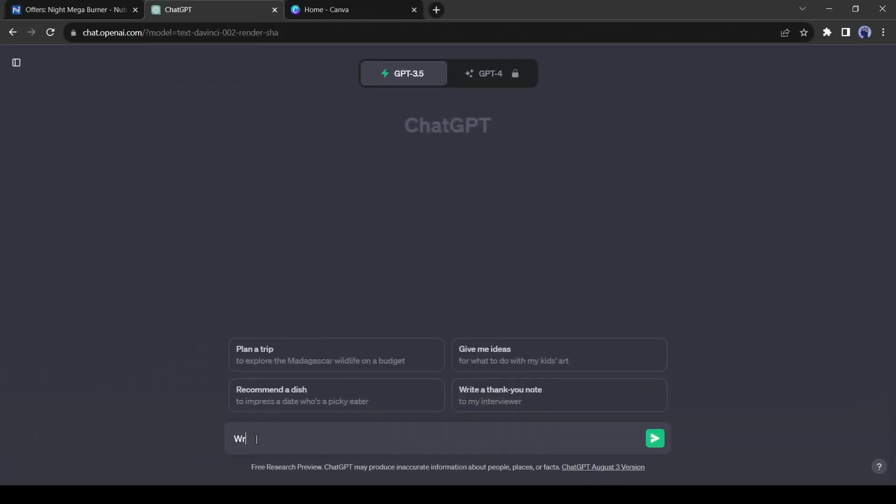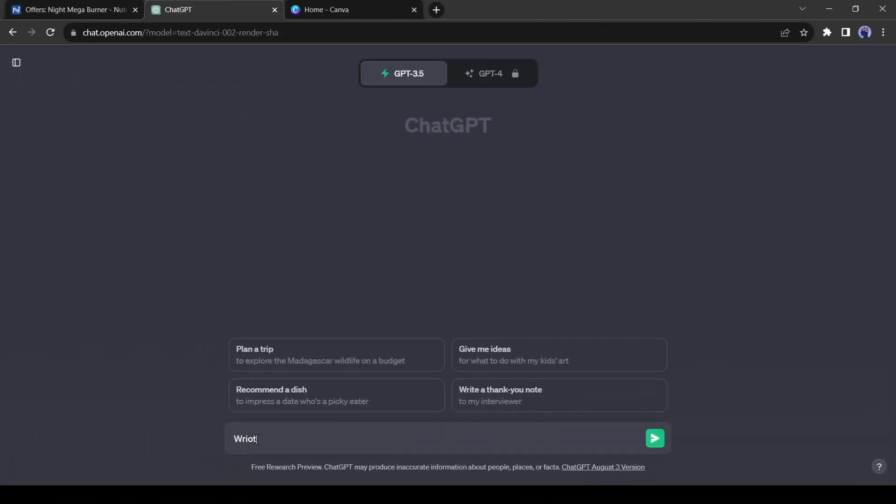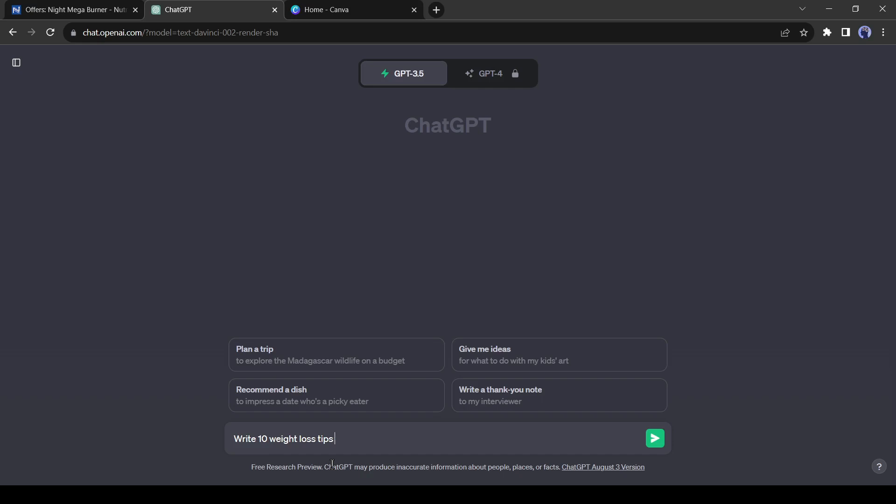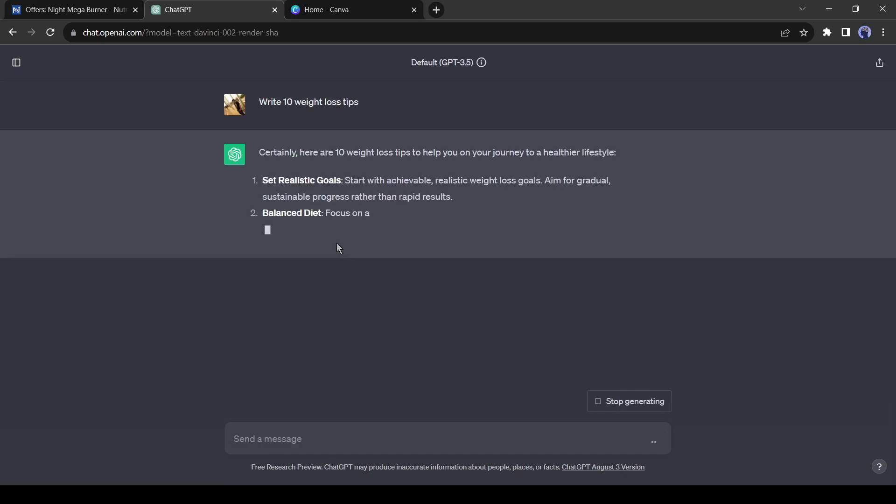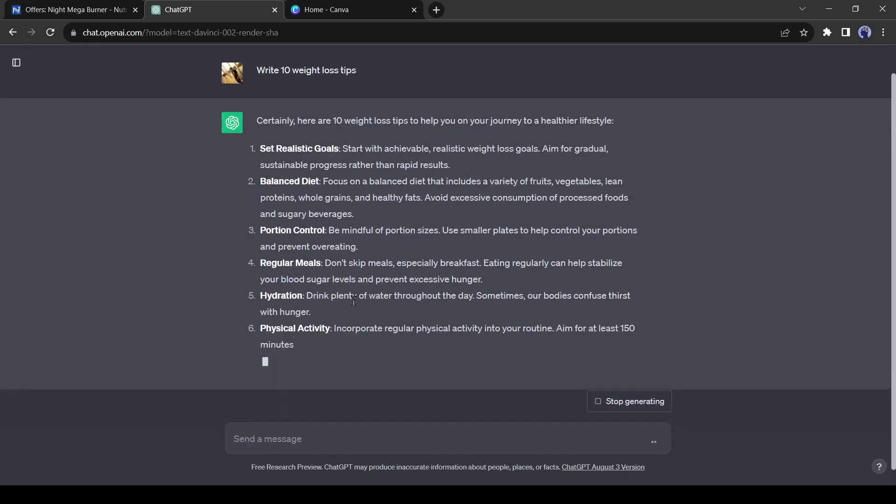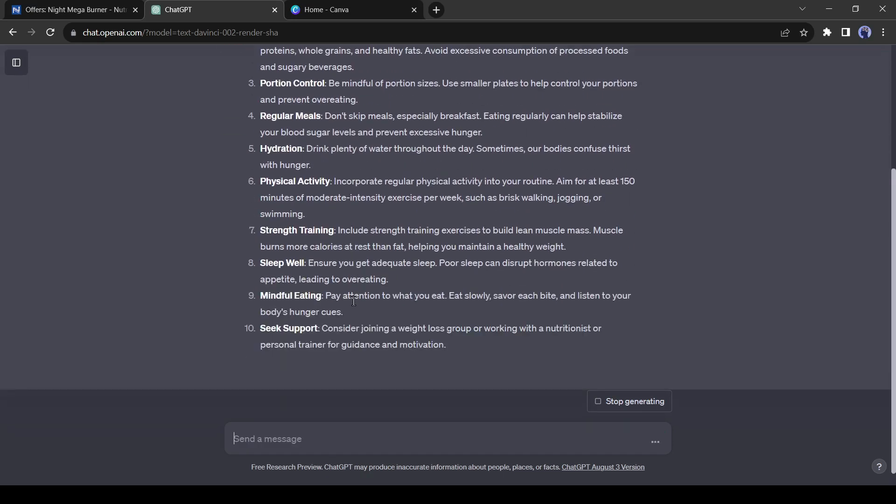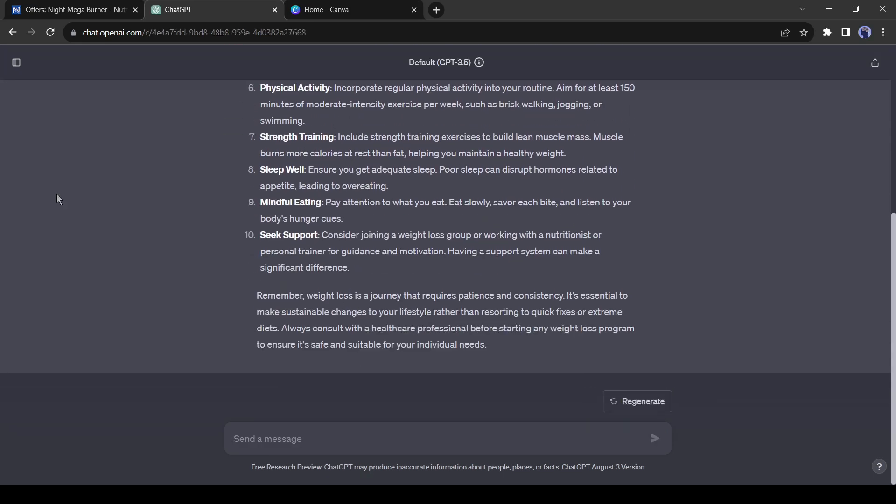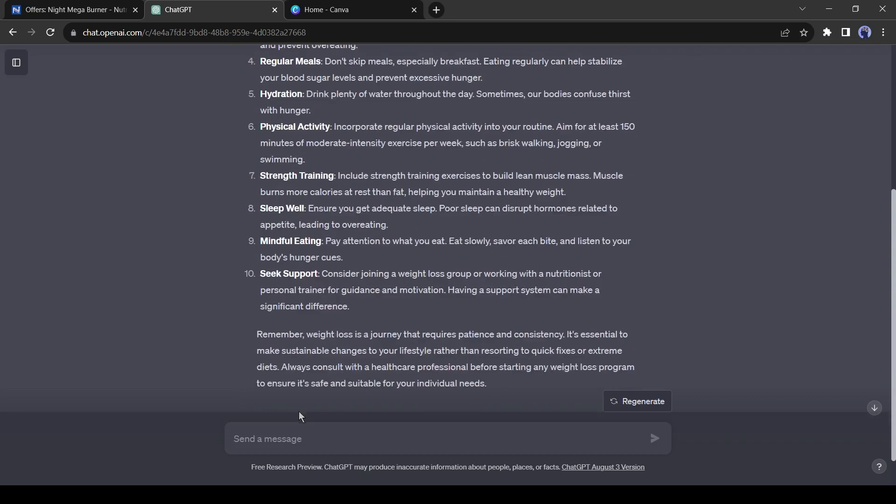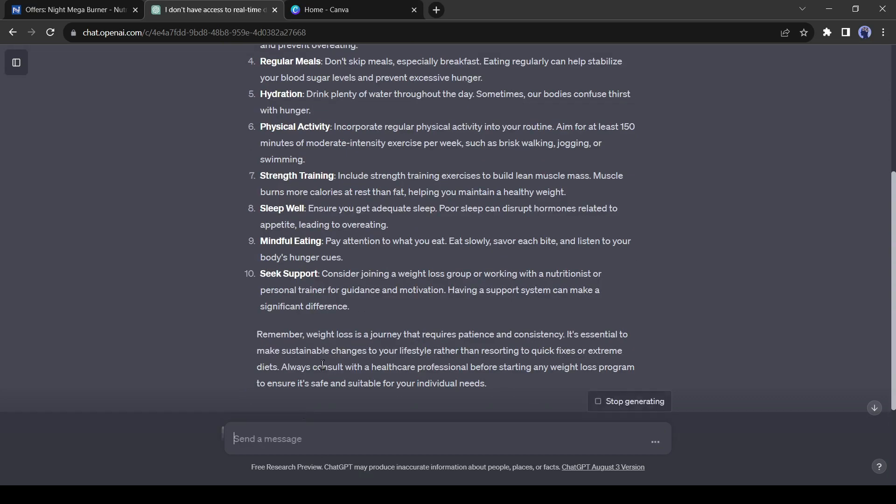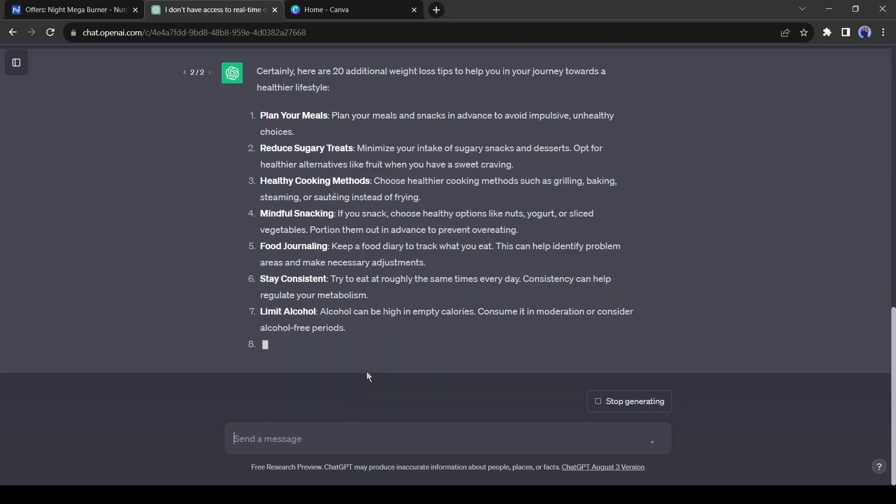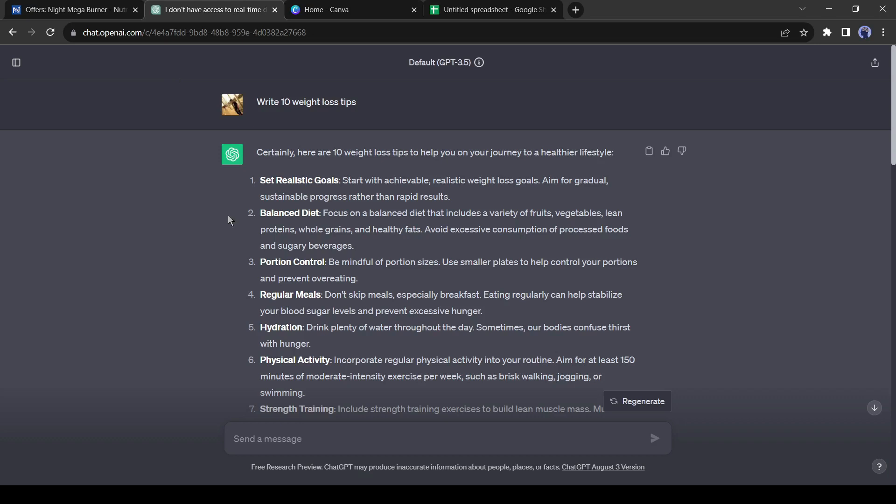First, I will generate some weight loss tips with ChatGPT. Come to ChatGPT and give the prompt as Give me 10 weight loss tips. Chat has given 10 weight loss tips in just a second. You can create more by simply typing Give More. Alright, now we have 10 weight loss tips.